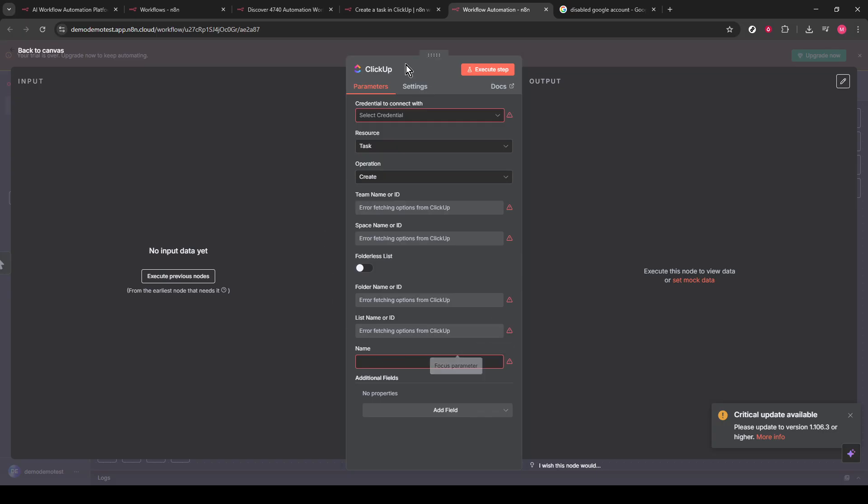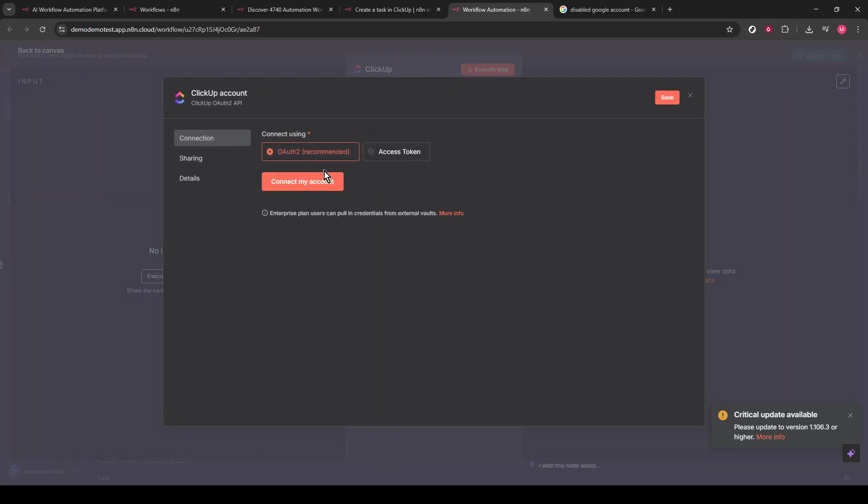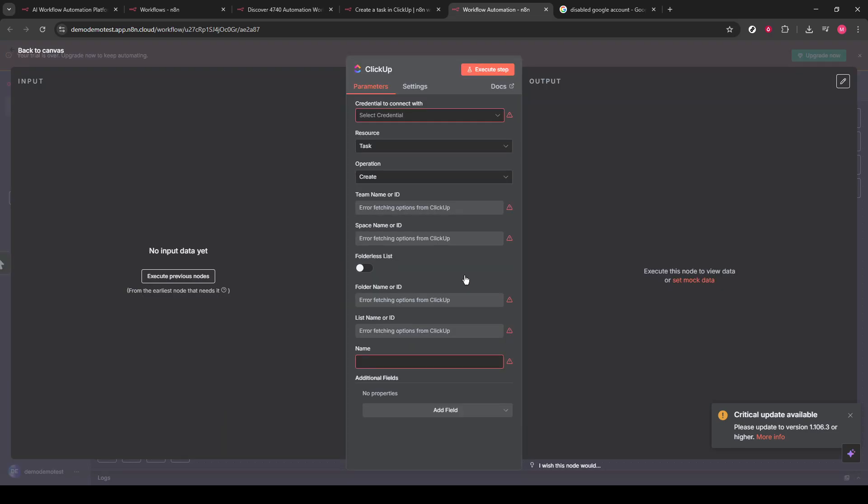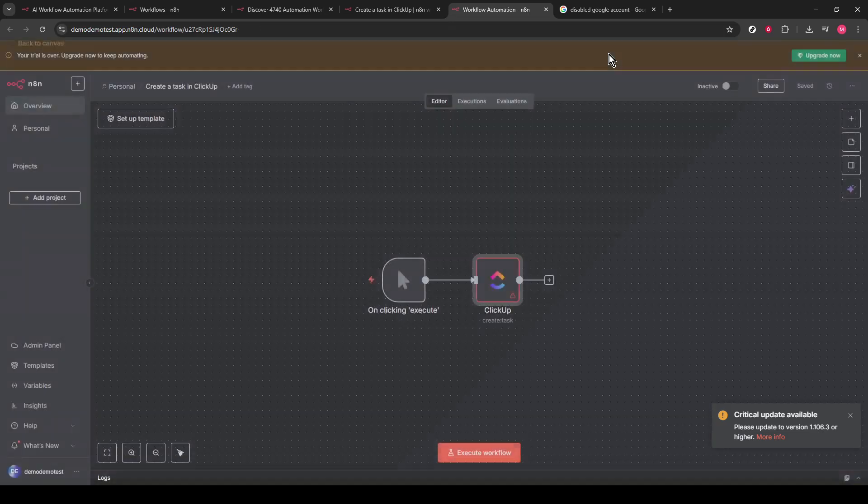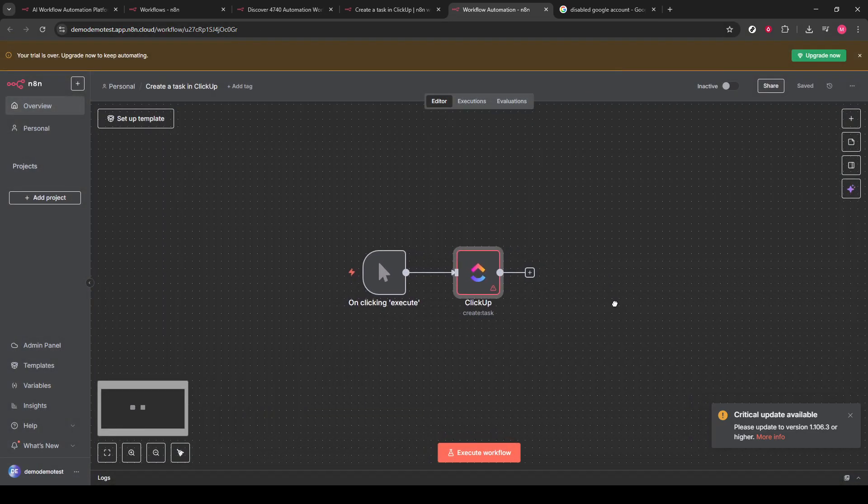With the ClickUp API, tasks featuring titles, descriptions, start dates, and assignees are automatically created. By the end of this process, you should have a fully operational workflow that enhances your productivity by connecting Slack commands to task creation in ClickUp. Congratulations on setting up this automation and enjoy the increased efficiency it brings to your workday.